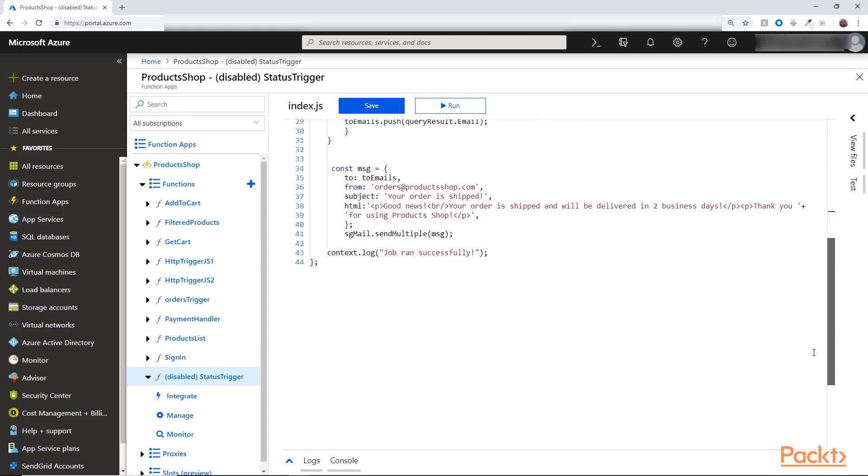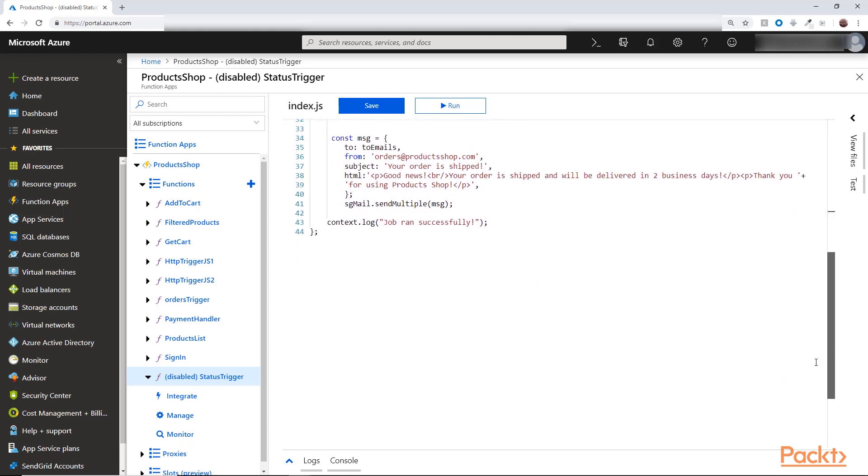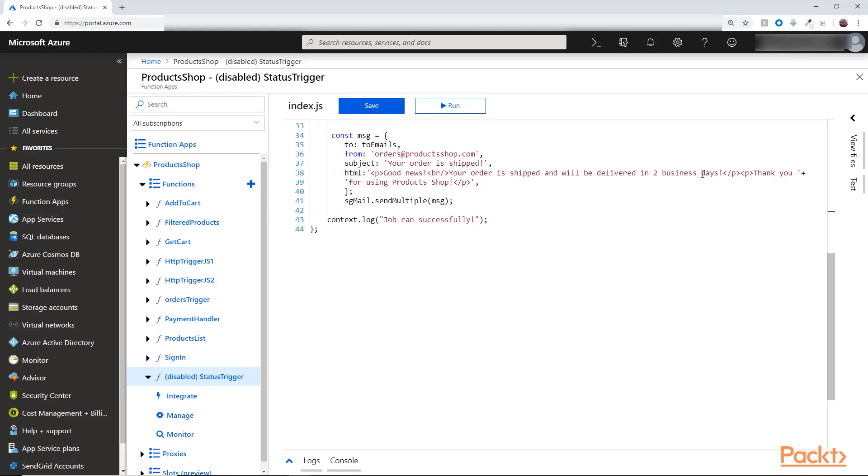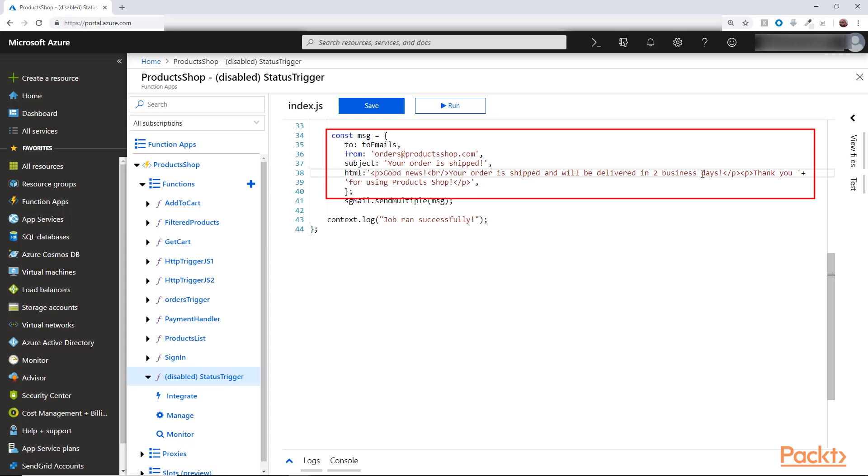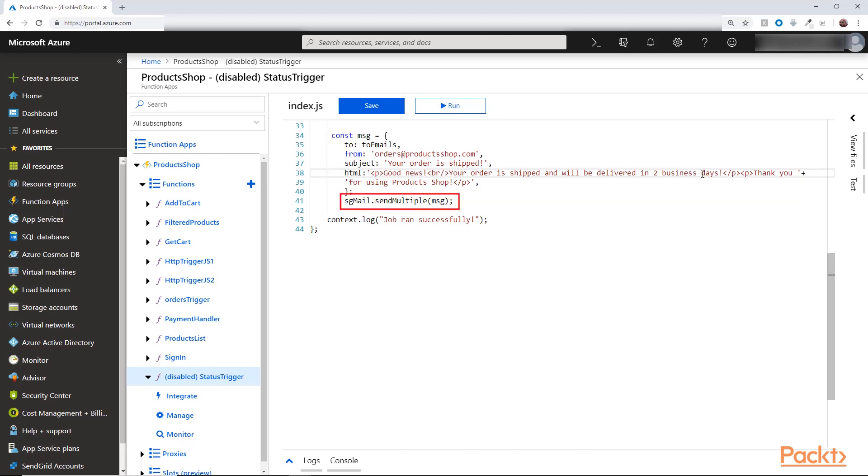Then I configure a message object like this and in SendGrid here it has an option to send multiple emails for only one command. So I will be able to add all the emails in the to field here. But each email will receive its own individual copy without the others listed in the to field. So I added all the list of emails in the to field here and just called the method send multiple.